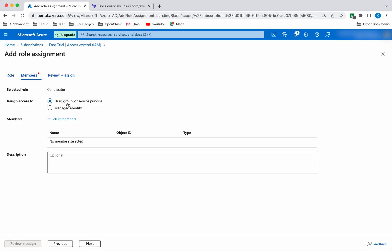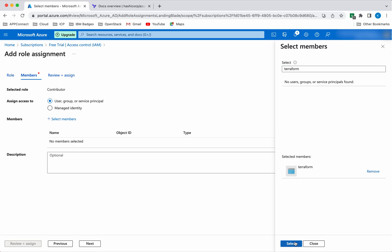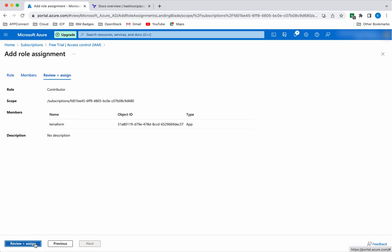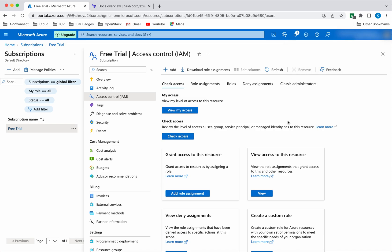We will select the user group or service principals, select Members, and search for the application object we created. Select it, then click Review and Assign. We are doing the role assignment. The Terraform application object has now been given the Contributor role.